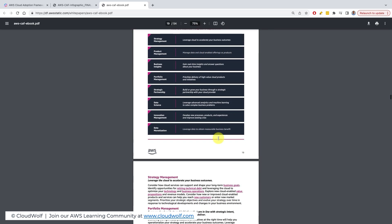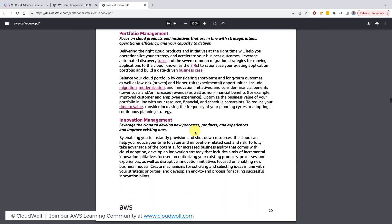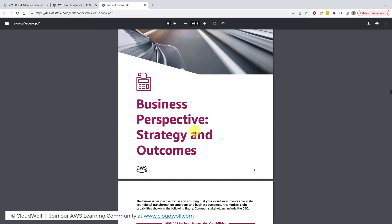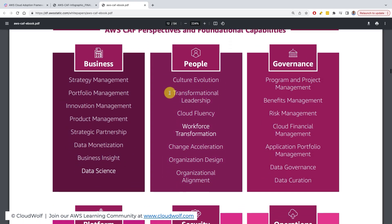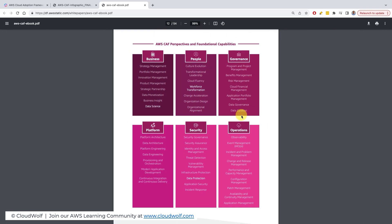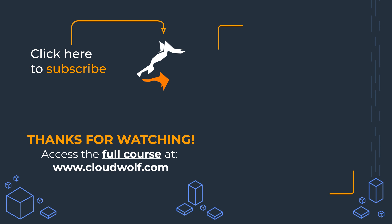You can read a bit more there as well. What we've discussed is already a great start and will help you answer most exam questions on this topic, but if you have time, read through the ebook and look at the capabilities inside each perspective — that could be useful too. On that note, I look forward to seeing you back here next time. Enjoy the cloud.